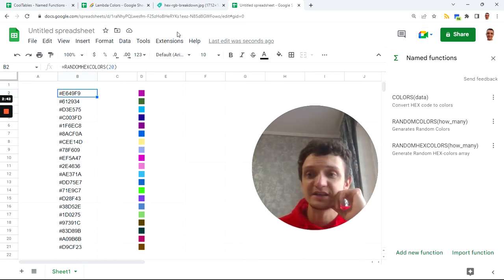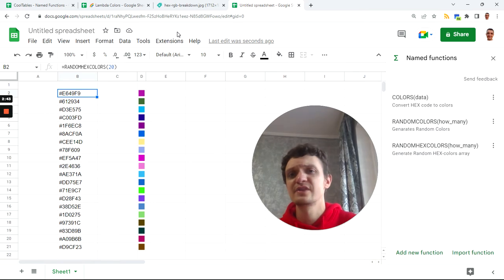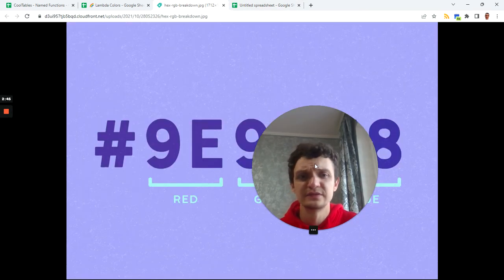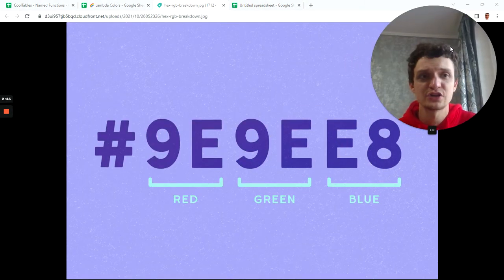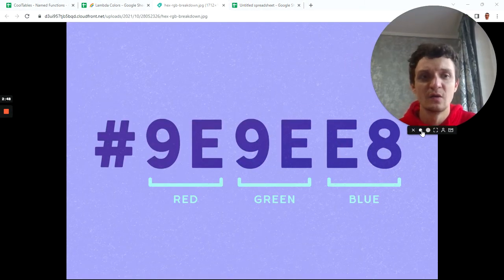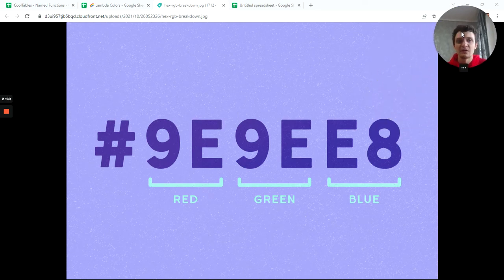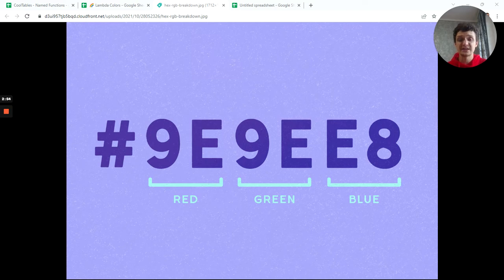But I want to show you without technical details how it works and what stands behind it. I found this beautiful picture which shows how RGB code works.